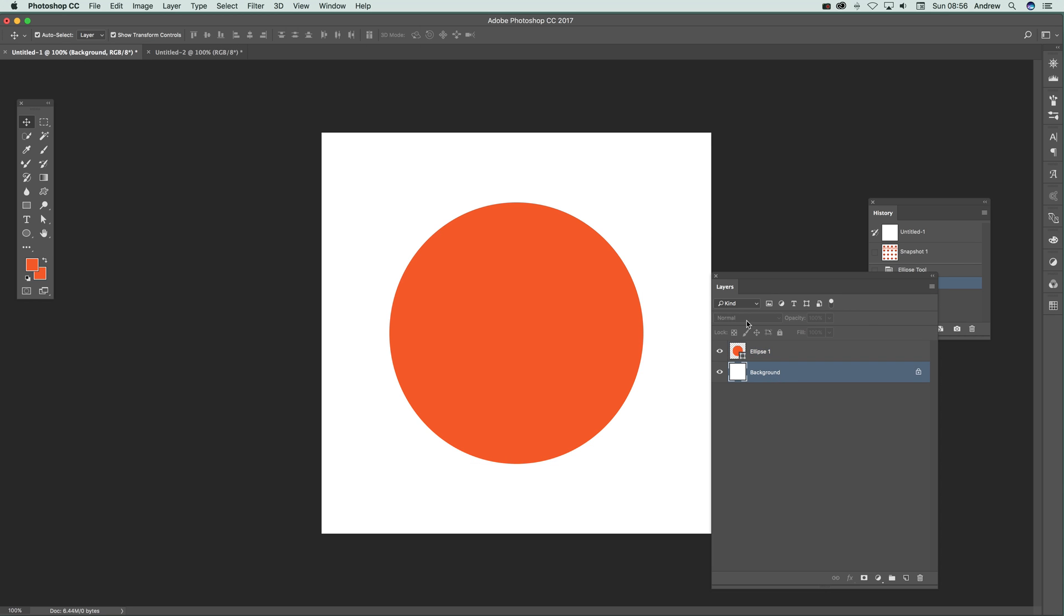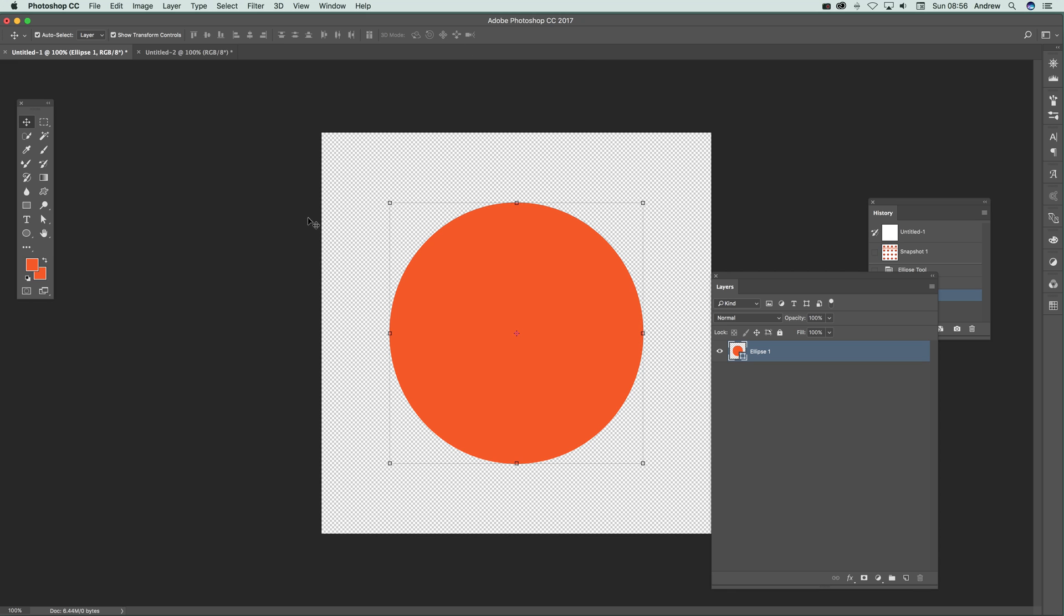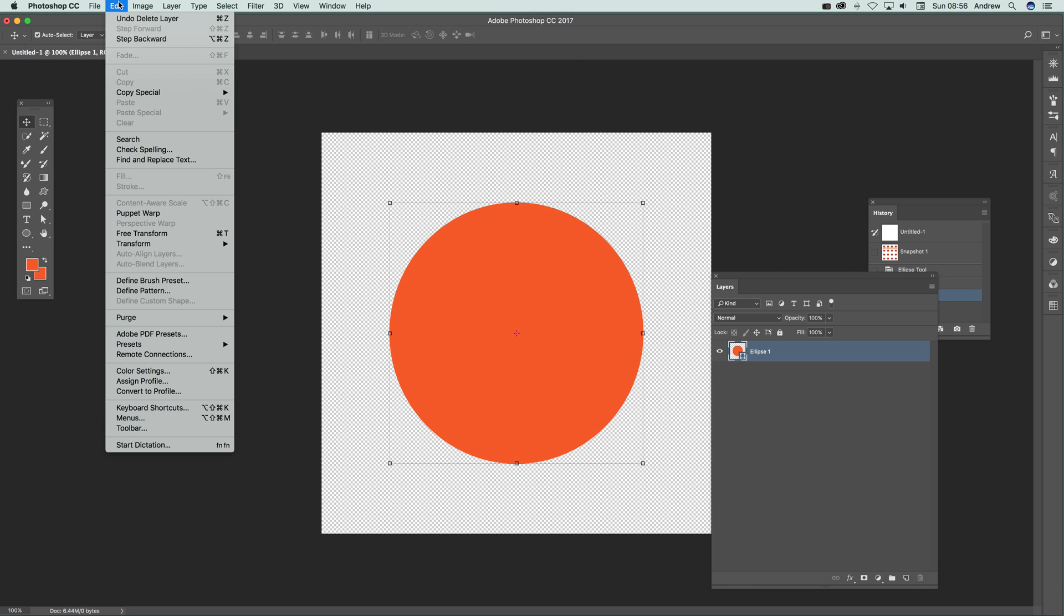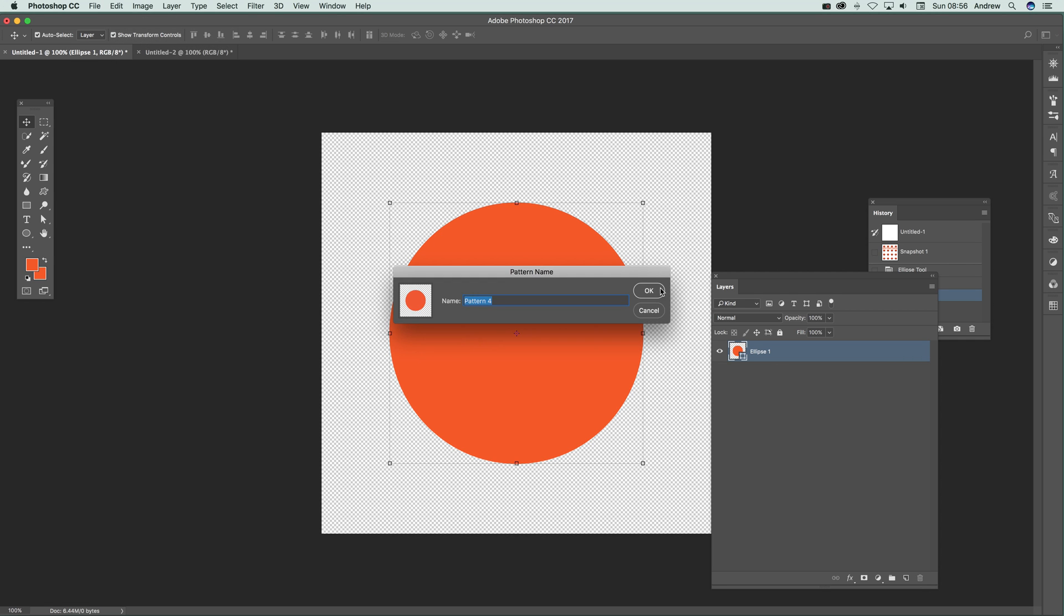Go over to the Layers panel, remove that, and you've got a transparent background. Then go to Edit and Define Pattern, click OK. You can also modify it. You don't have to go with just a very basic dot like that circle.